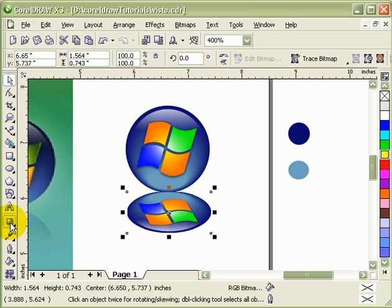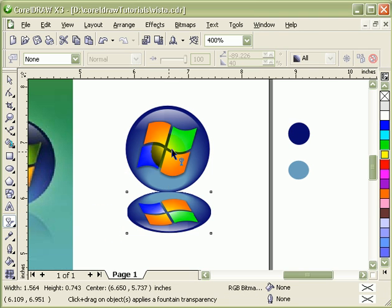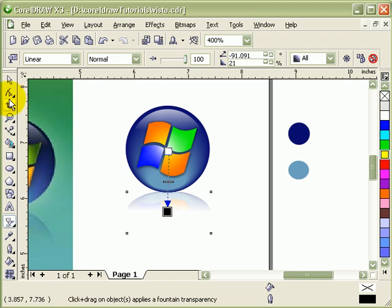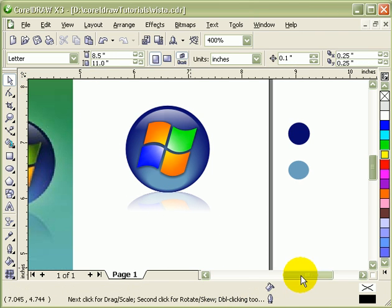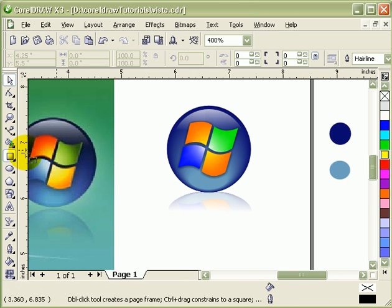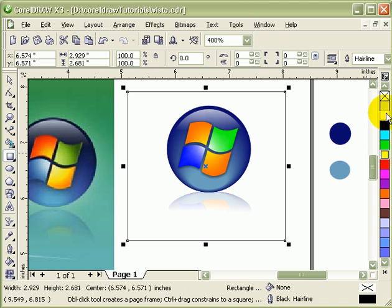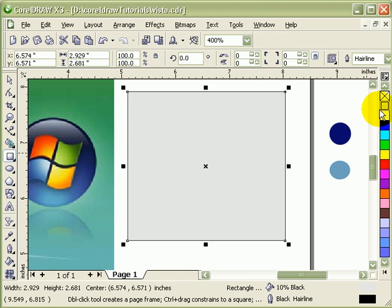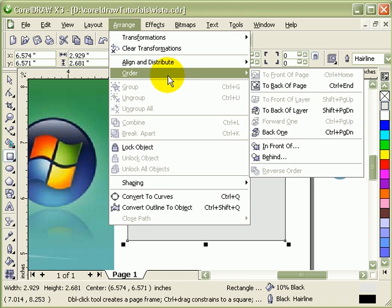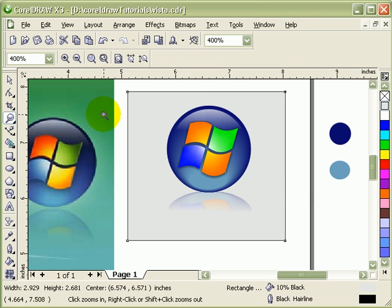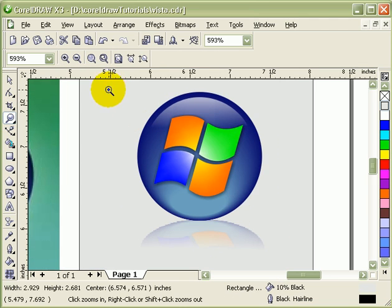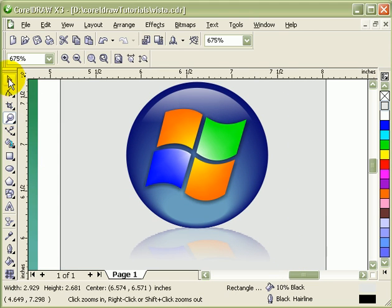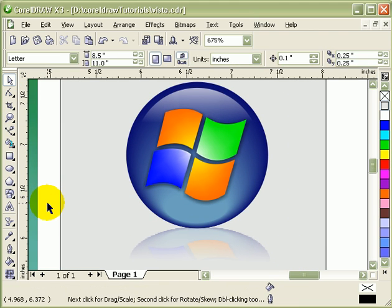Then you can do your transparency from top to down. There you go. I'll just make a background here. Arrange order to back of page. And there you have the Vista logo. And there you go. Thank you.